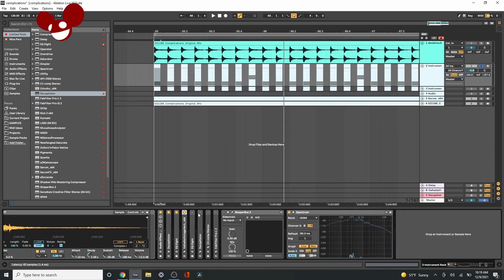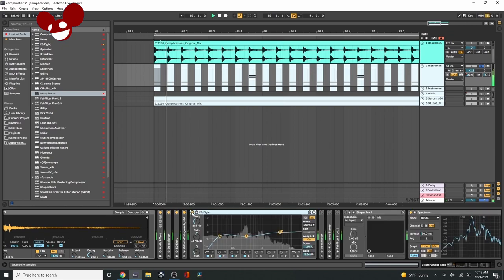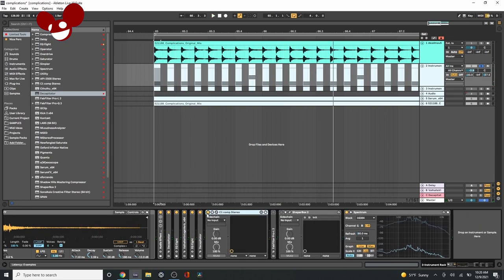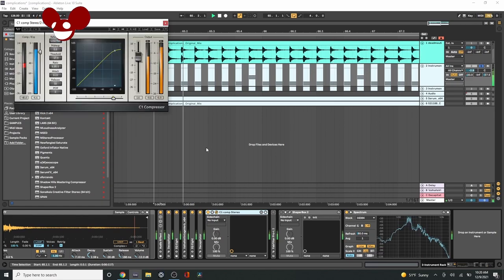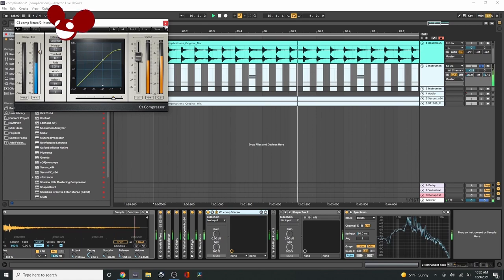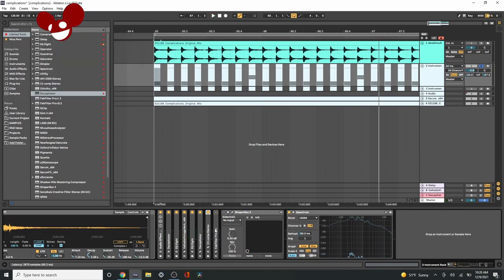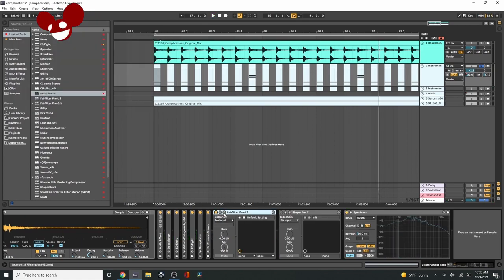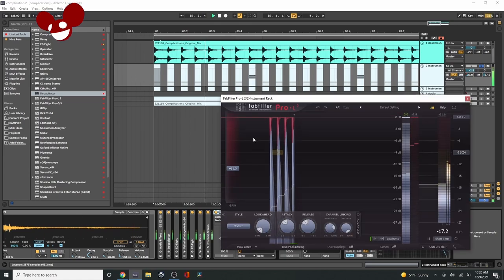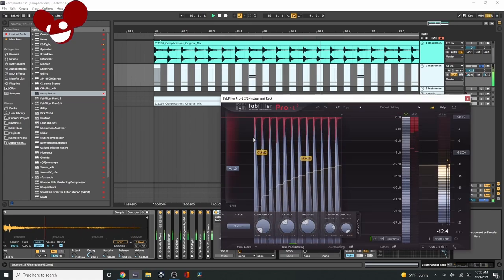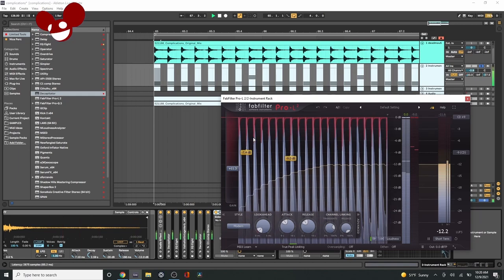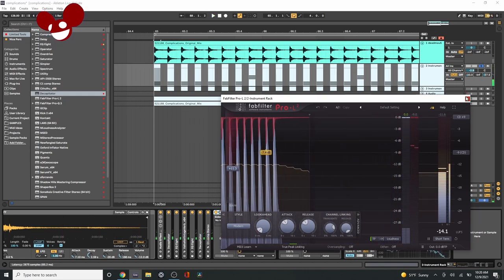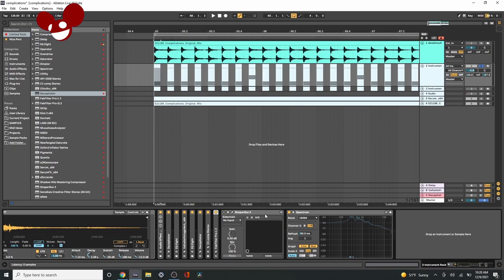After this, I just used some more EQ, another Decapitator, finally compressing it again to just glue all that processing together. And then finally throwing it into a limiter just to smush those peaks down. So that's pretty much there. And then this sidechain is for when the beat comes in.